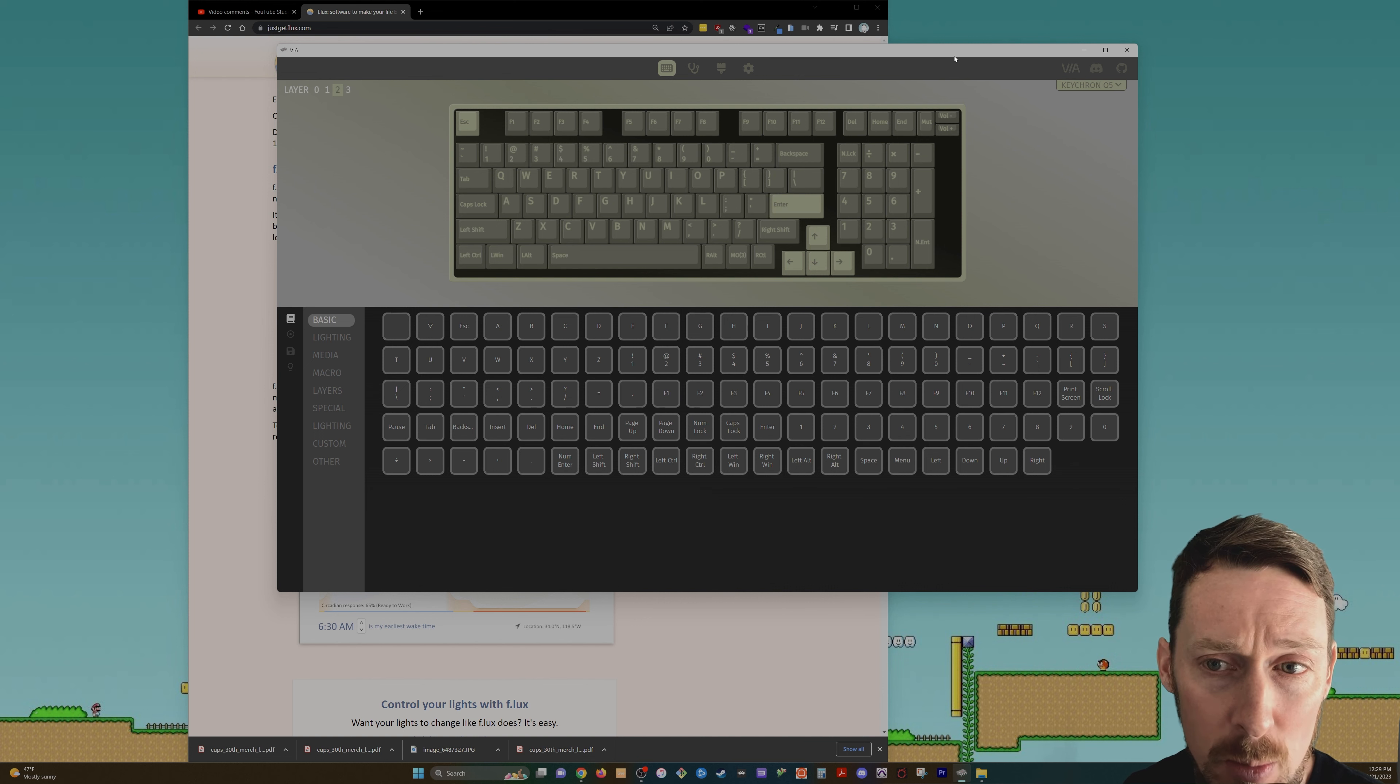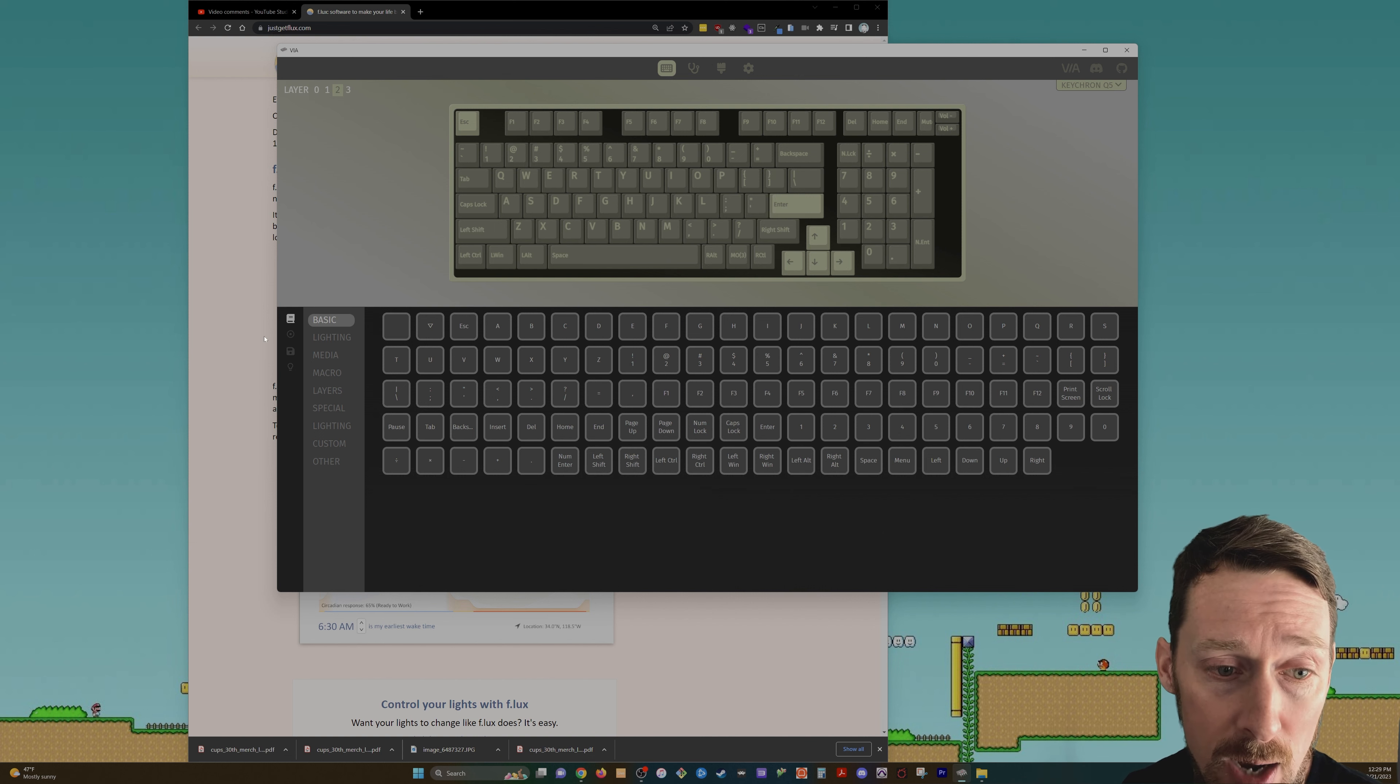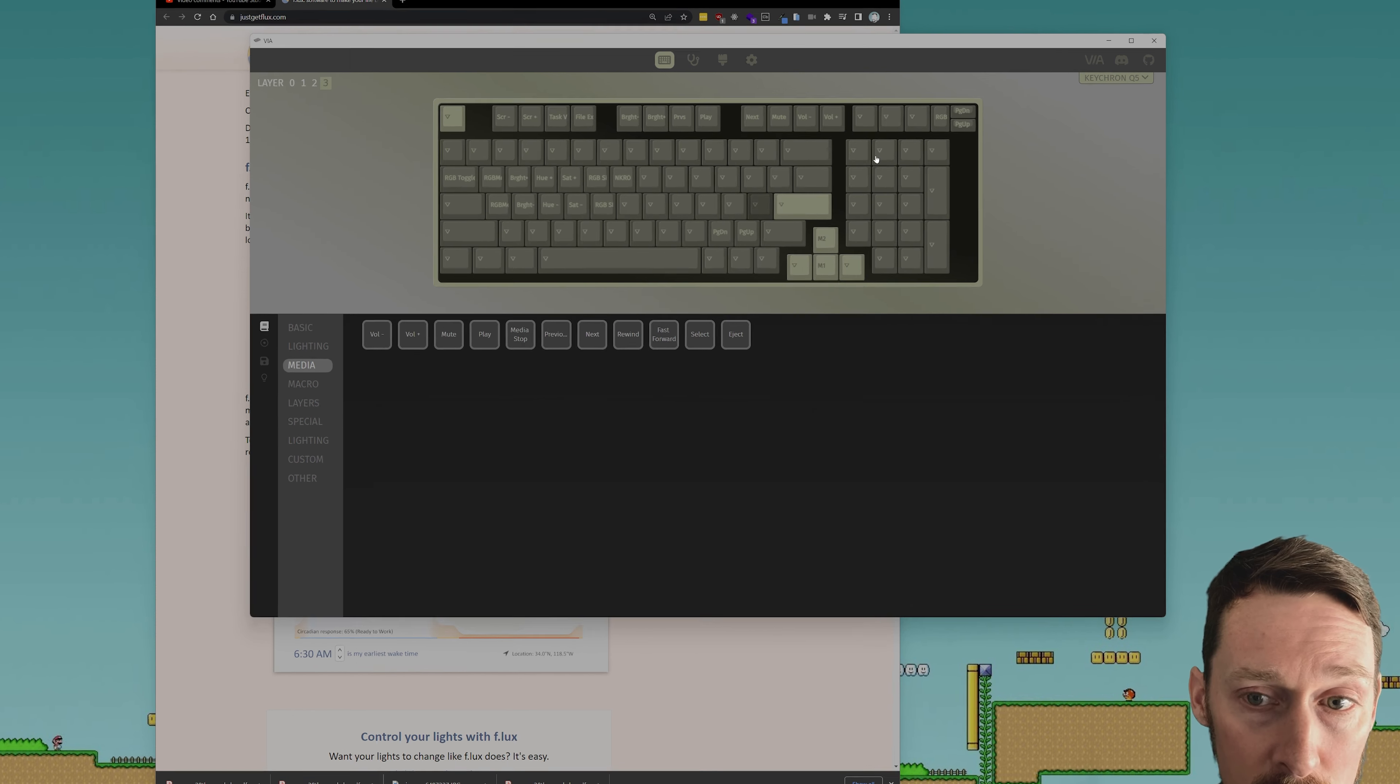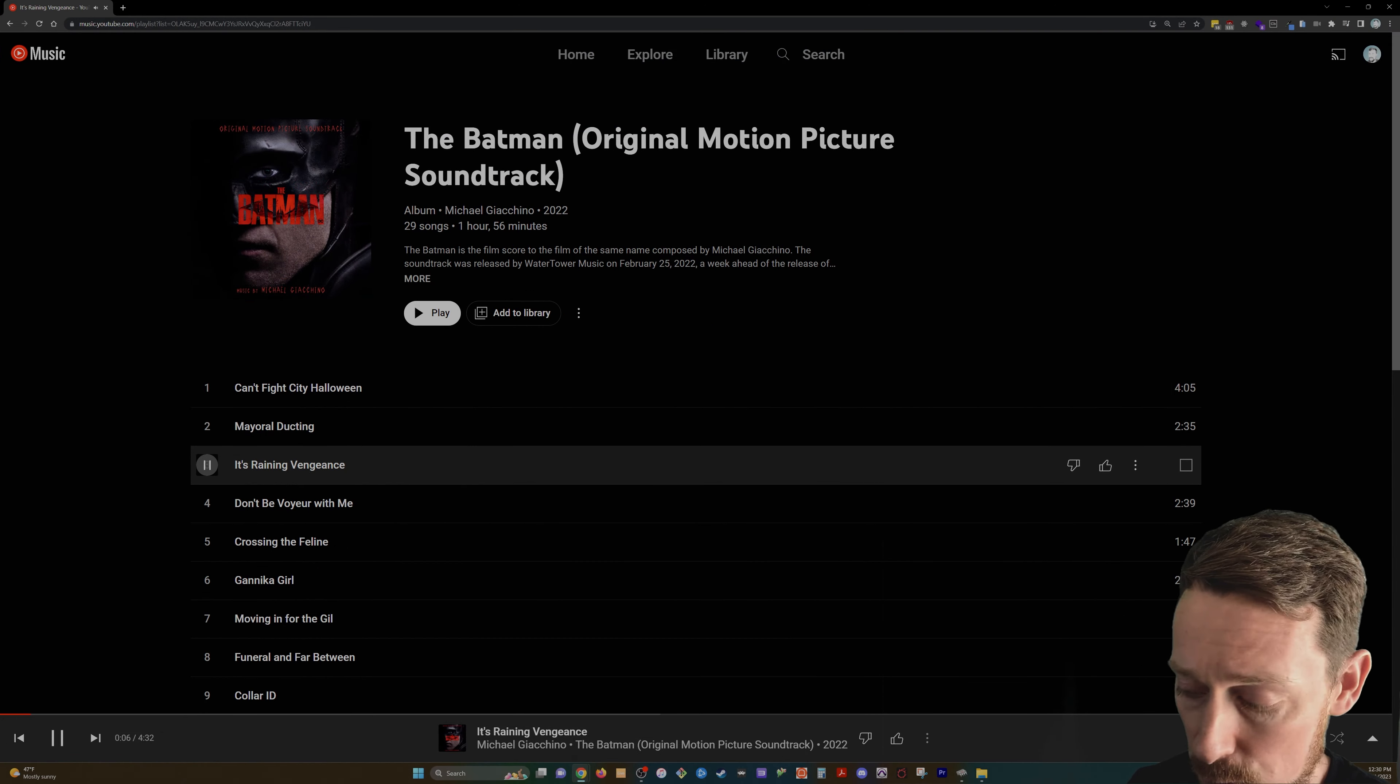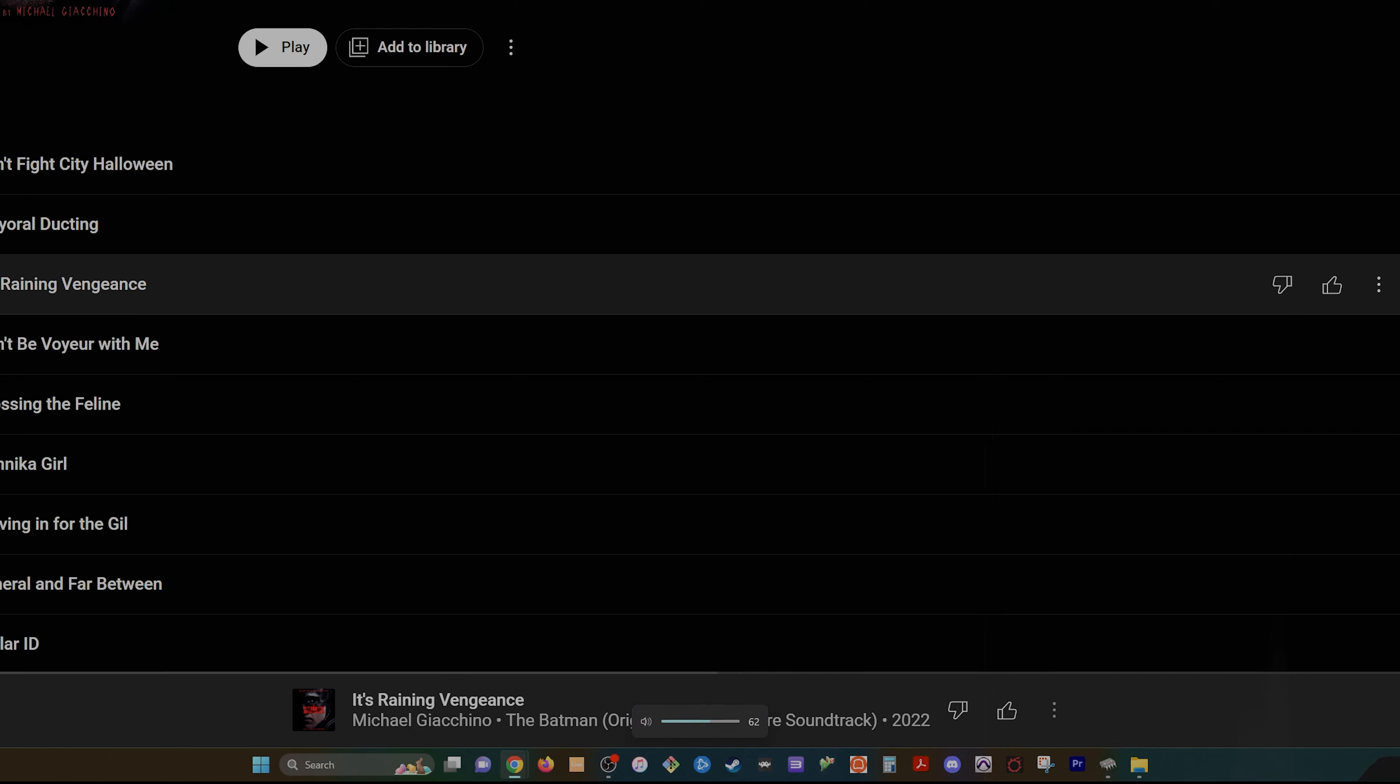I had someone ask about using the knob for volume and then also being able to use it to skip tracks. Well, sure. Let's just do that right here. I've got it on volume already for layer two. Over on layer three, I'm just going to go previous next and then need some music. If we're playing music, now we can do the volume up and down.